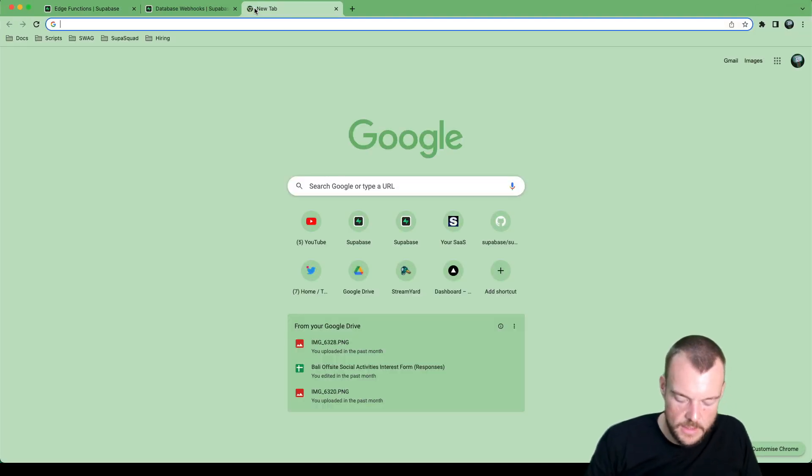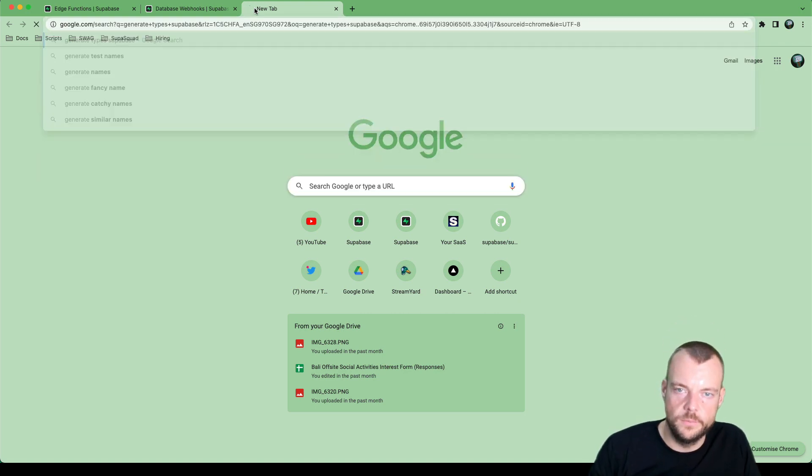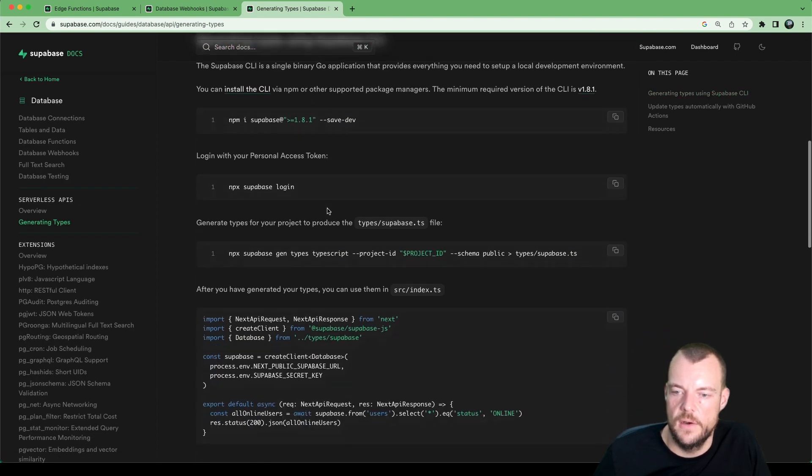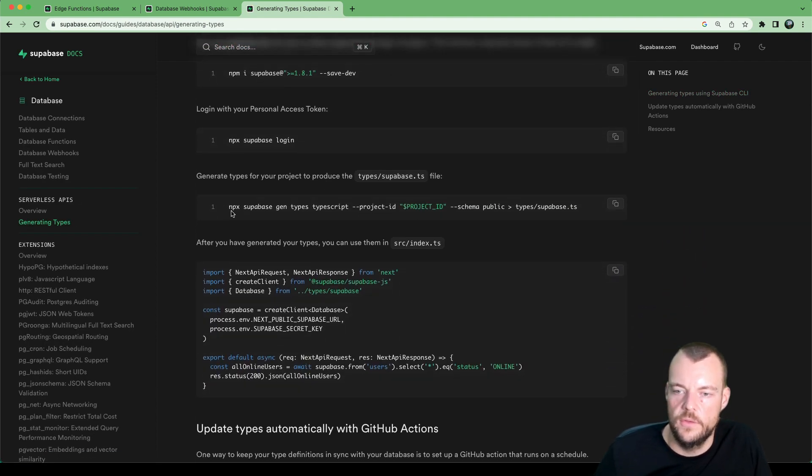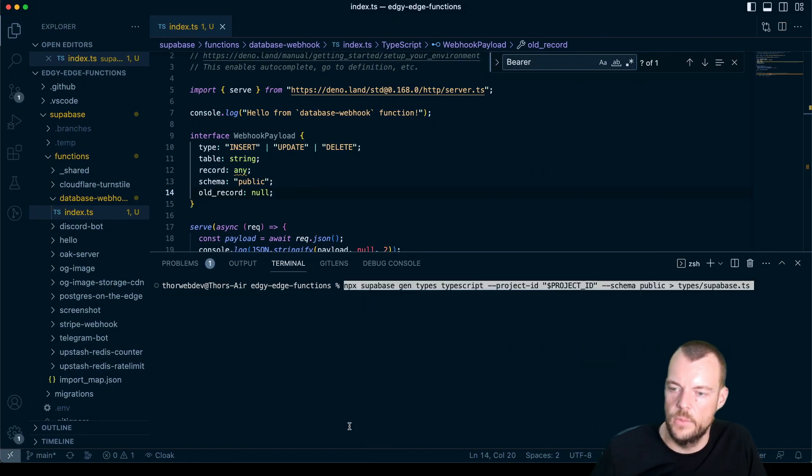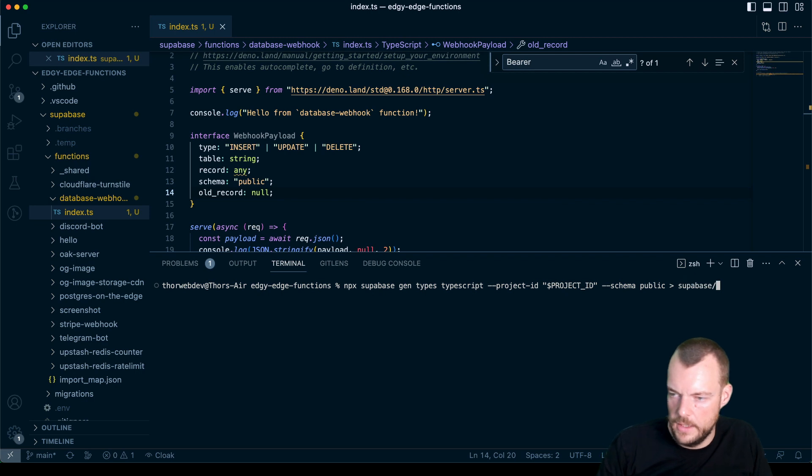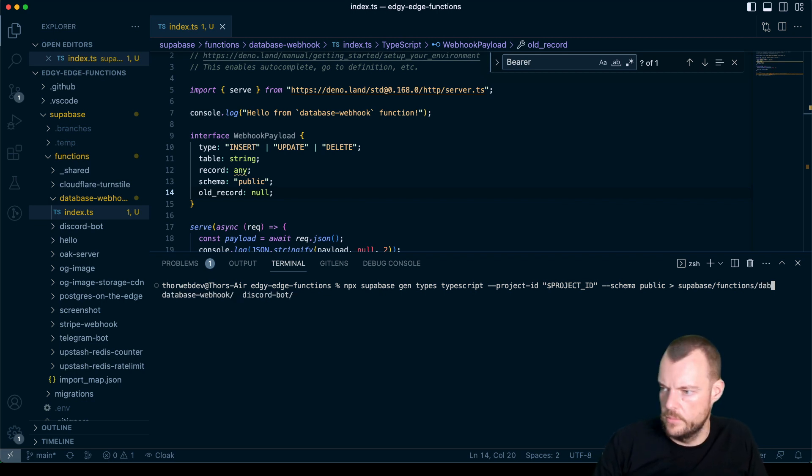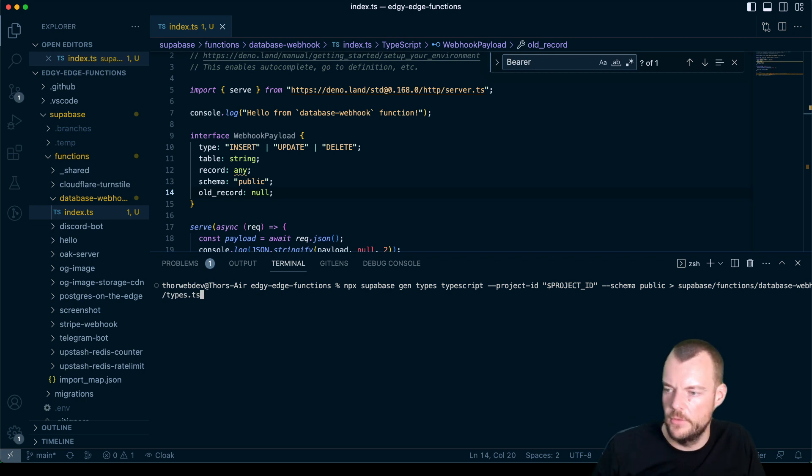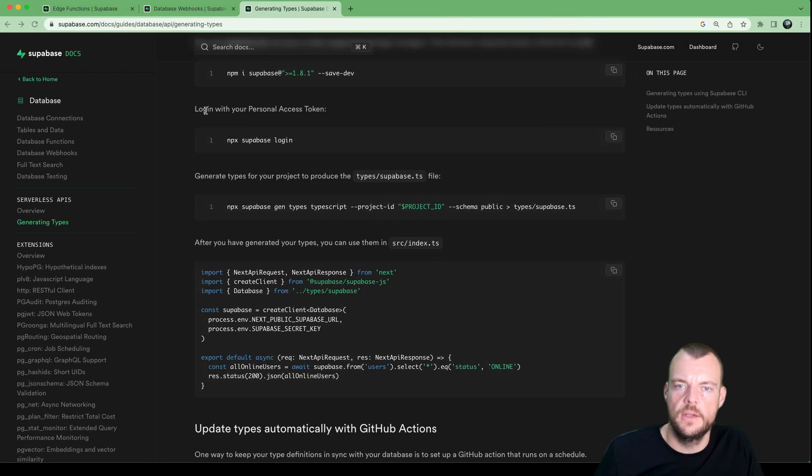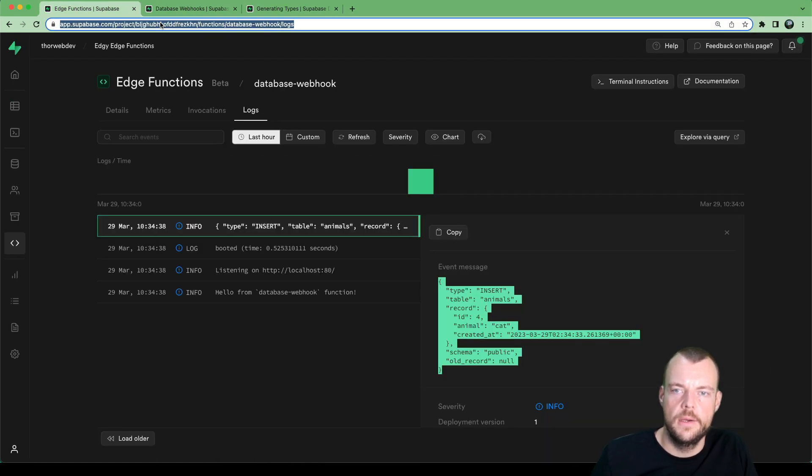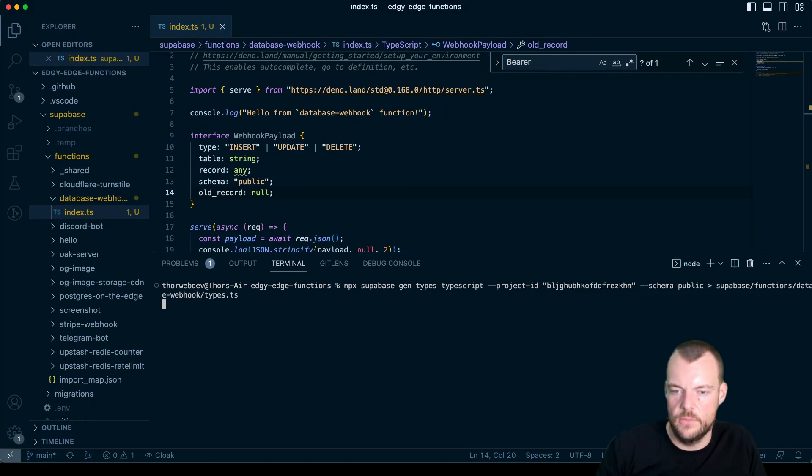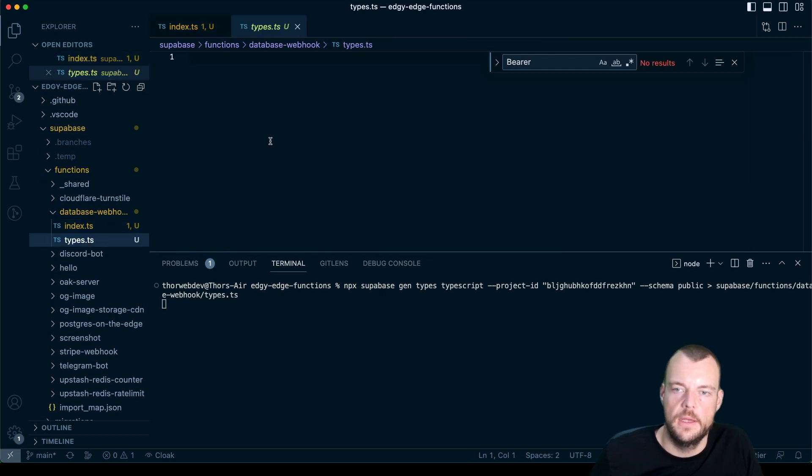So how can we get the record type from our database table? This is quite convenient, we can actually generate types, supabase. We can do that quite conveniently here. With this NPX, we don't actually even need to install the supabase CLI for this. So let's copy this out. We'll want to put this into supabase functions, database-webhooks, and then we can just say types.typescript. And then we'll need our project ID. We can find in the URL here. That's our project ID.